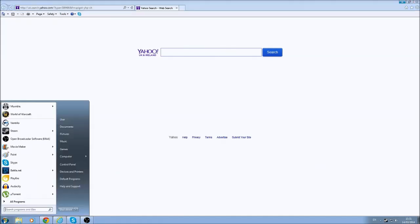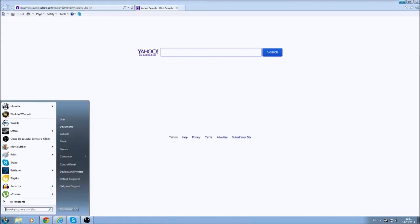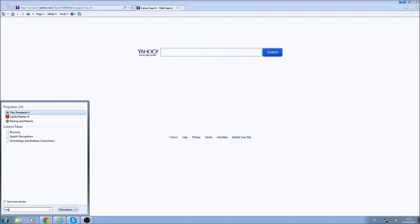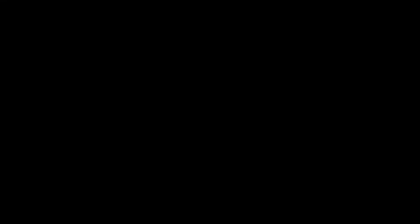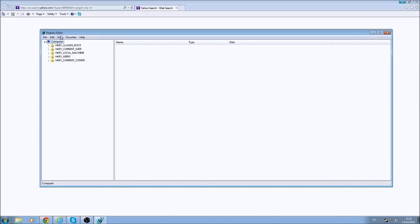And then we're going to go to Start again, and type in regedit to bring up the registry of your PC. And here we go.